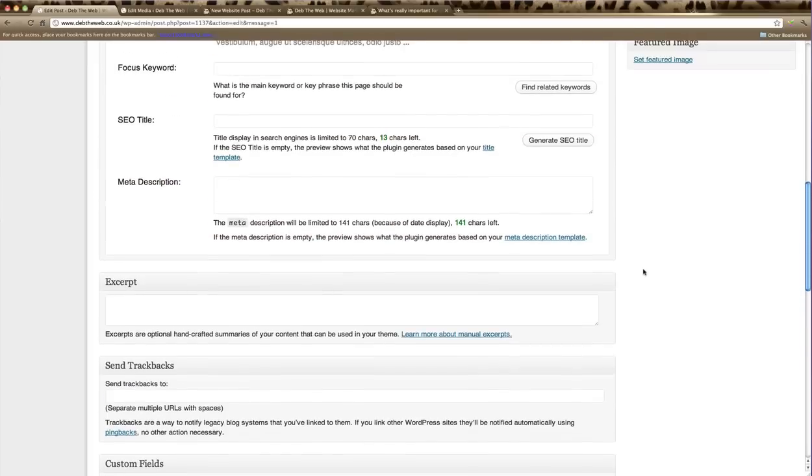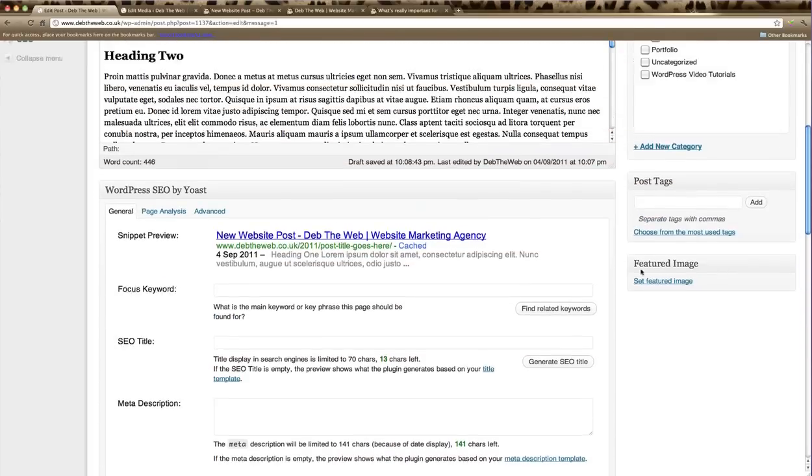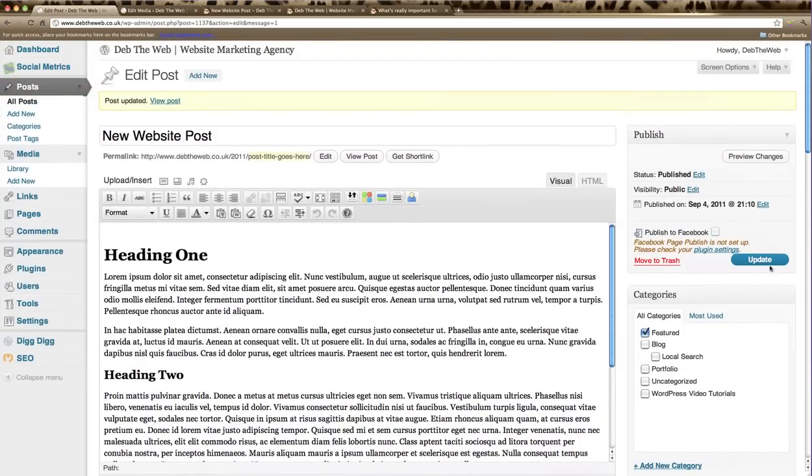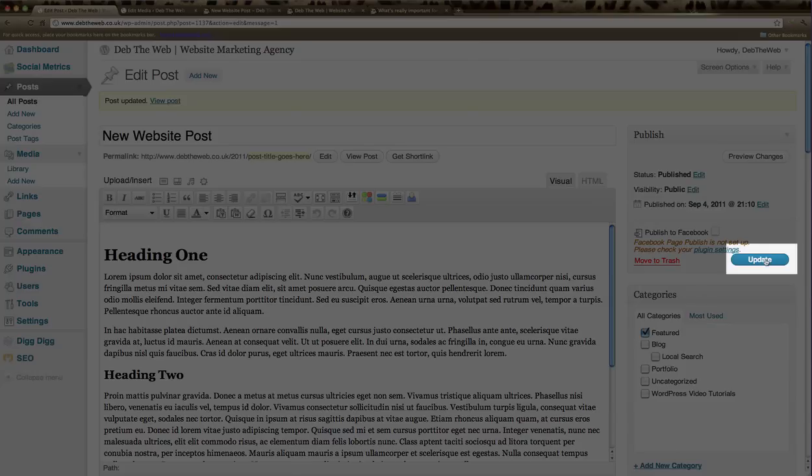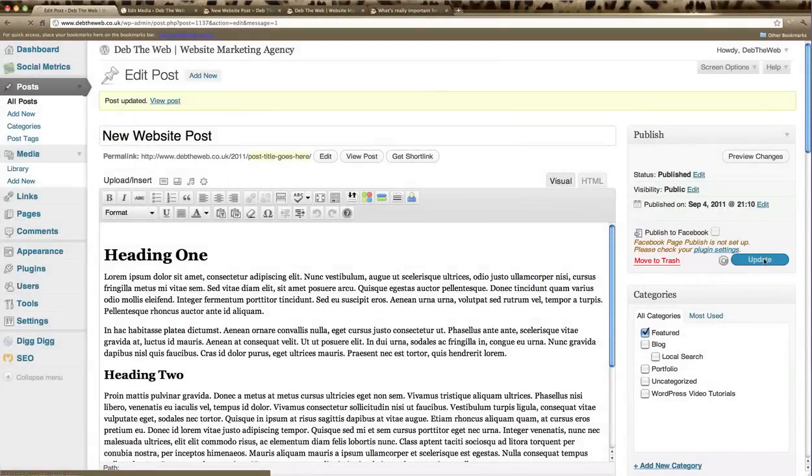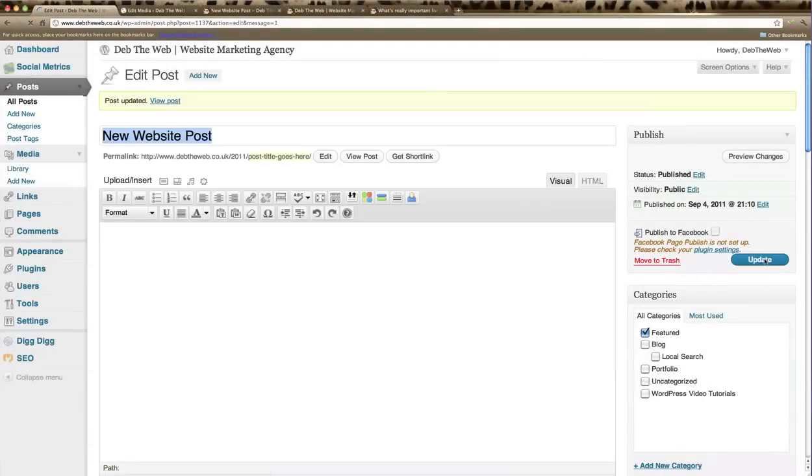Scroll back up to the top of the page and remember to click update to make those changes live.